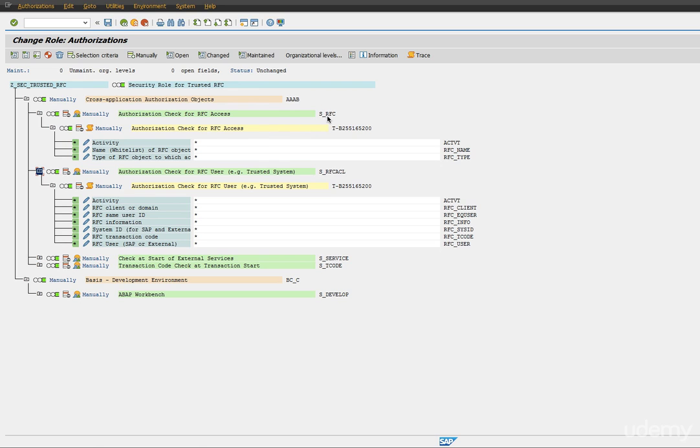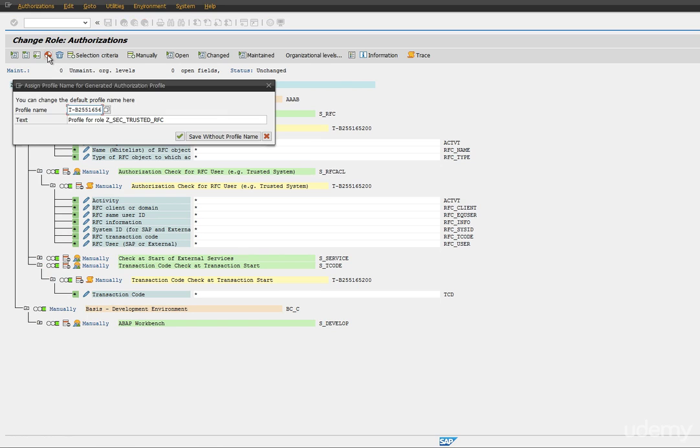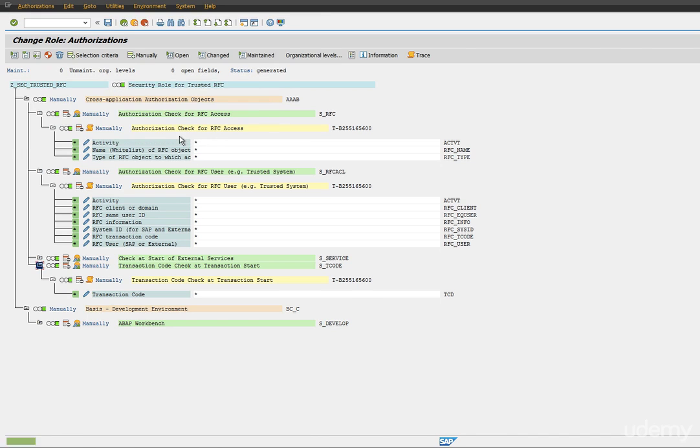So add S_RFC, S_RFC_ACL, S_SERVICE, and S_DEVELOP. Transaction code I mentioned as star, which is taking everything, so we need to fine-tune and define the security roles accordingly. Once all these authorization profiles have been added, just generate it and save it.